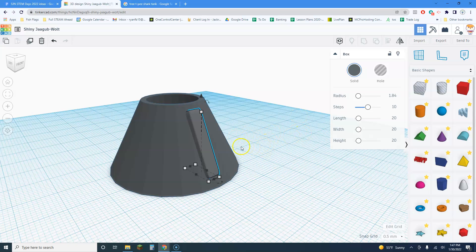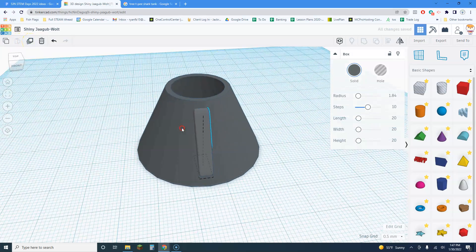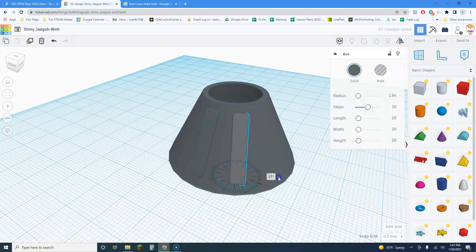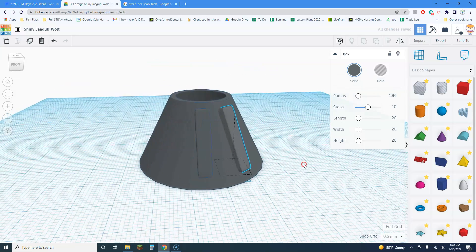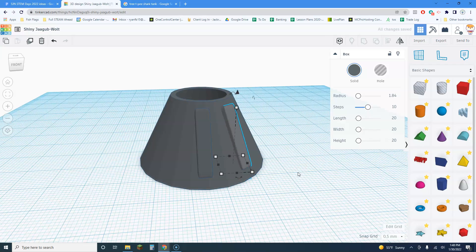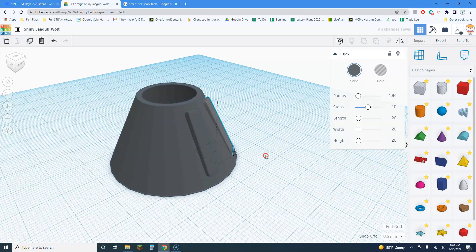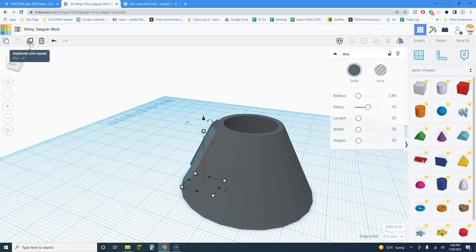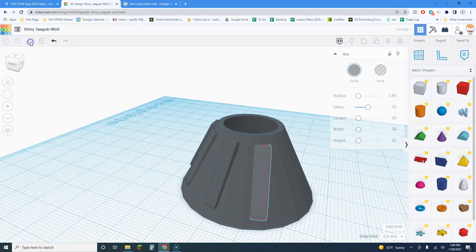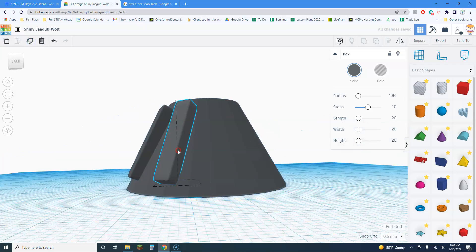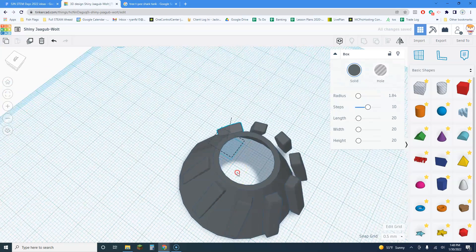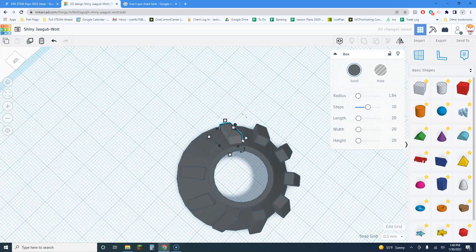Rather than doing the same thing a hundred times, I'll use Duplicate — you can copy and paste too, but Duplicate is really useful. It places the copy right on top of the original, so I'll rotate it and position it. I'll duplicate again — this is why I like Duplicate: it predicts where the next one should go. Now I can adjust and move all the pieces into place.